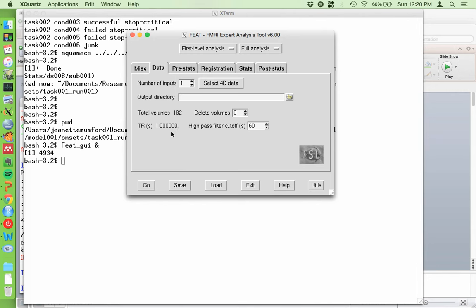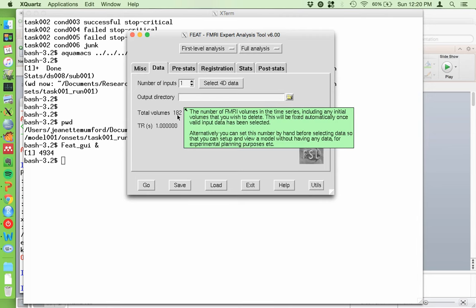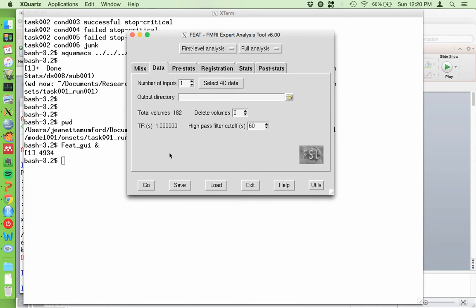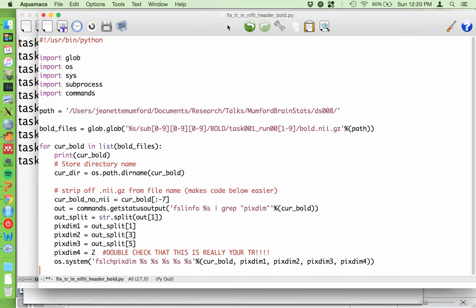I actually like this new FSL behavior because in the past you had to input both the number of volumes and the TR manually. Some studies have a total number of volumes that changes from run to run, and if you didn't put the right number in, FSL did not do the correct thing. Now it just reads it automatically from the header, as it should. To fix the TR, I wrote you a script - 'fix_tr_in_nifti_header_bold.py' - linked in the description box below.